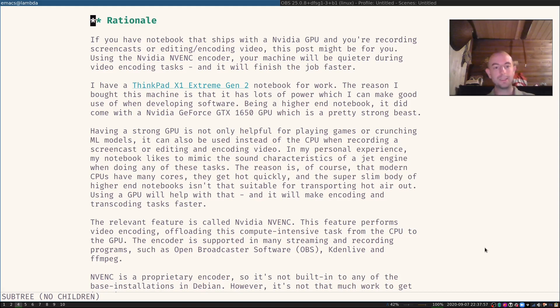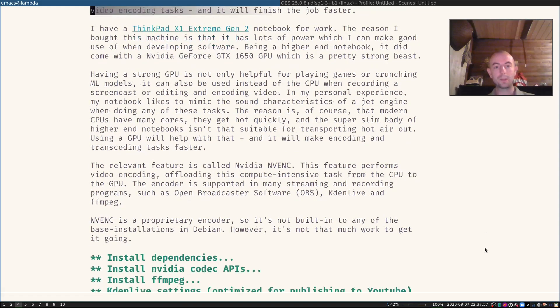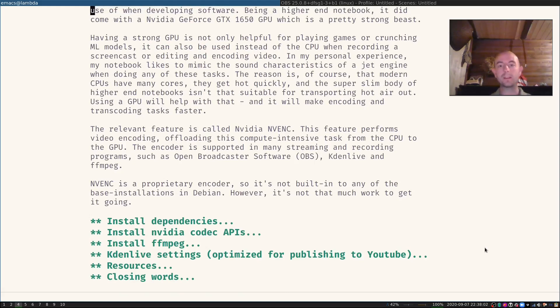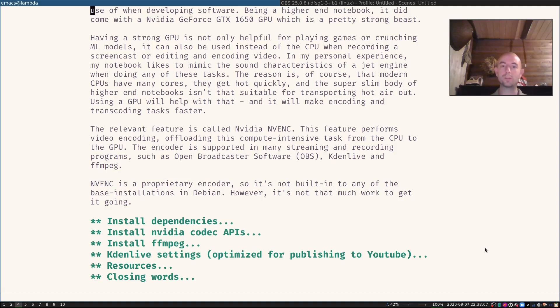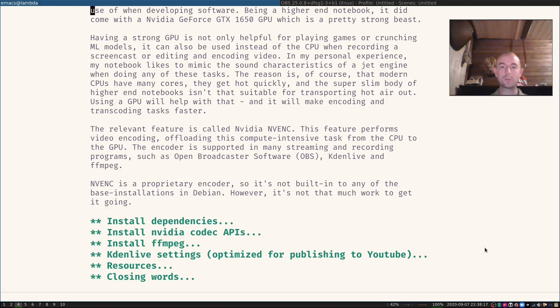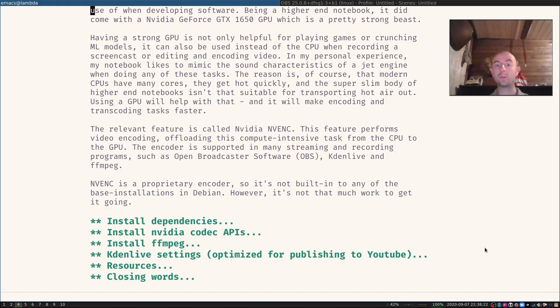So the relevant feature here is called NVIDIA NVENC. The feature does video encoding and it offloads the compute intensive task from the CPU to the GPU. And you can use this encoder in many streaming and recording programs, for example Open Broadcaster Software better known as OBS, or CadenLive, or even just with FFmpeg which is the basis of many of those tools.